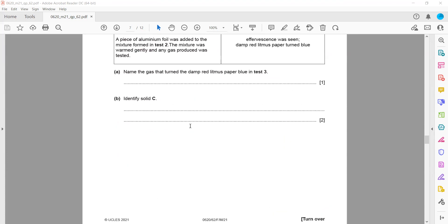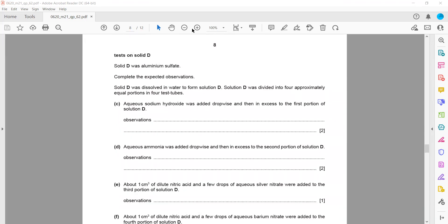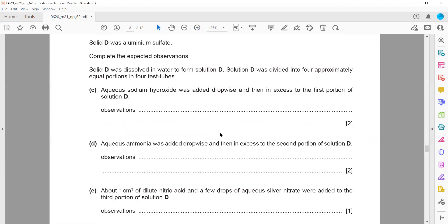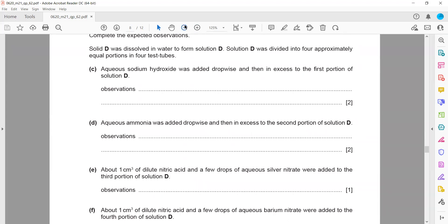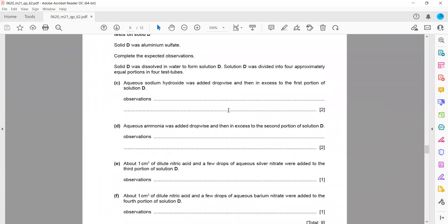The second part covers the tests on solid D. They tell us that solid D is aluminium sulphate, so we already know the ions present — an aluminium ion and a sulphate ion. All observations for aluminium and sulphate will be valid.